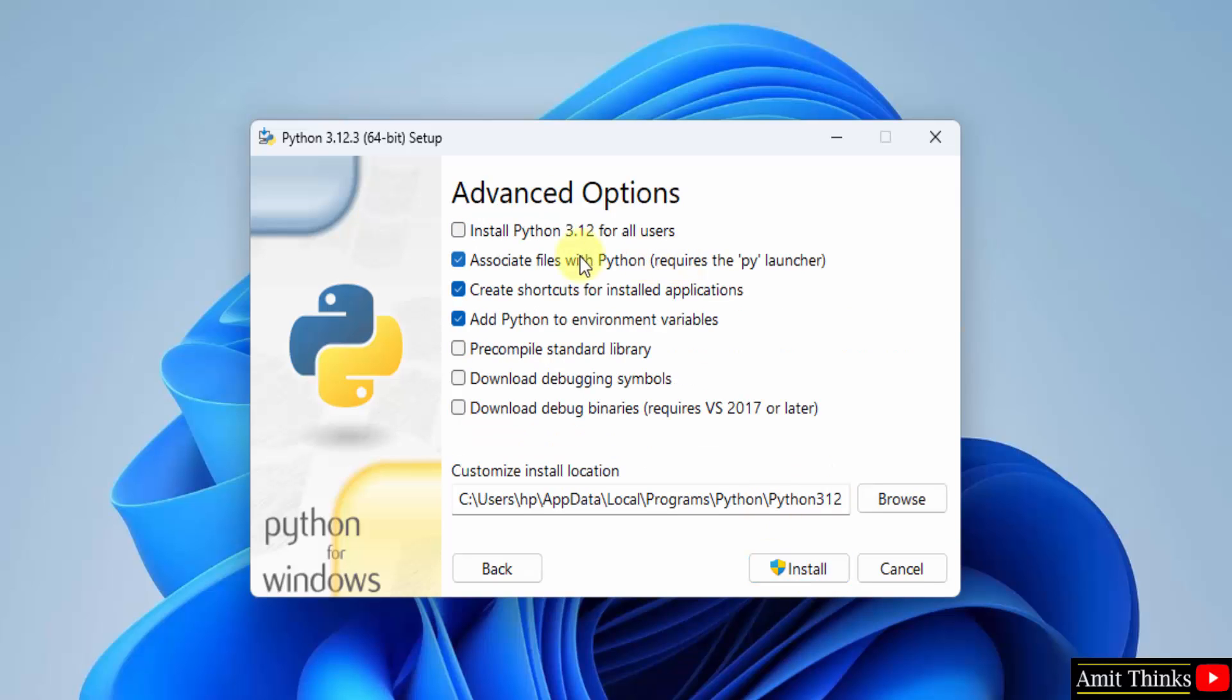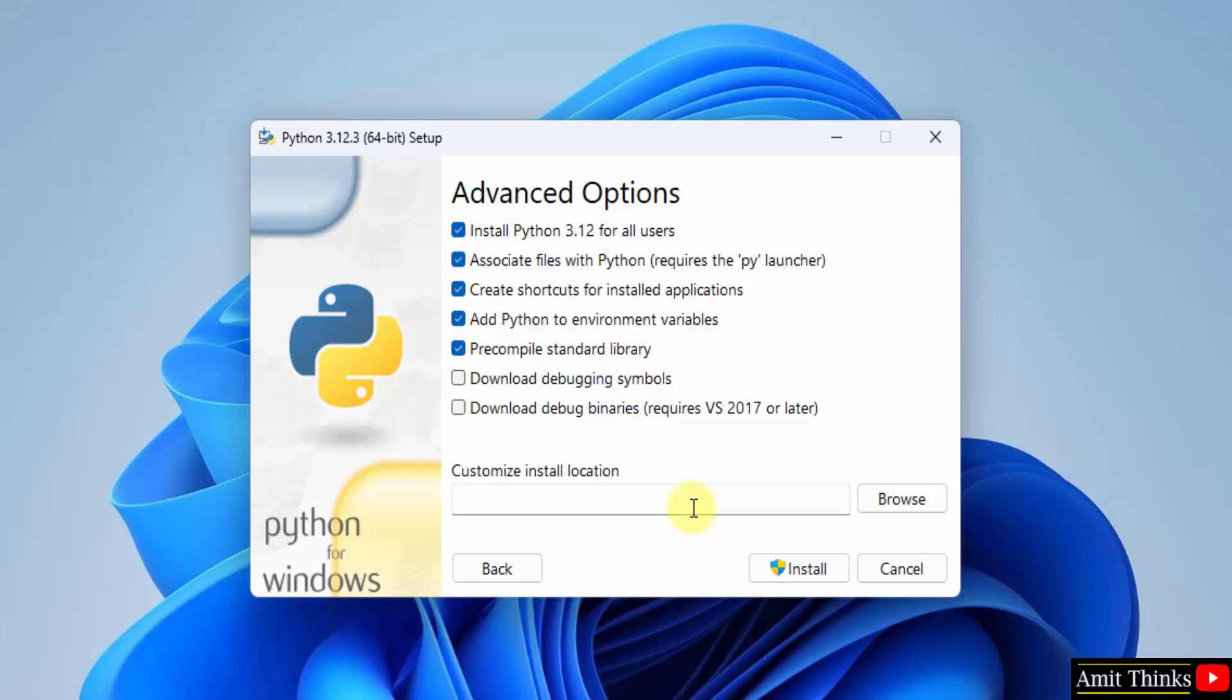Advanced option. Select the first one. Install python 3.12 for all users. Rest keep as it is. It will get installed in the following location. Okay. Click install.